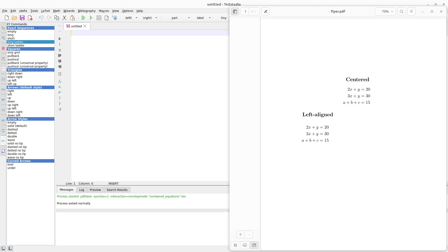Hi everyone, welcome to another tutorial session on LaTeX. In this video I'm going to show you how to align equations in LaTeX, so we are going to look at how to center our equations and also how to left-align our equations.